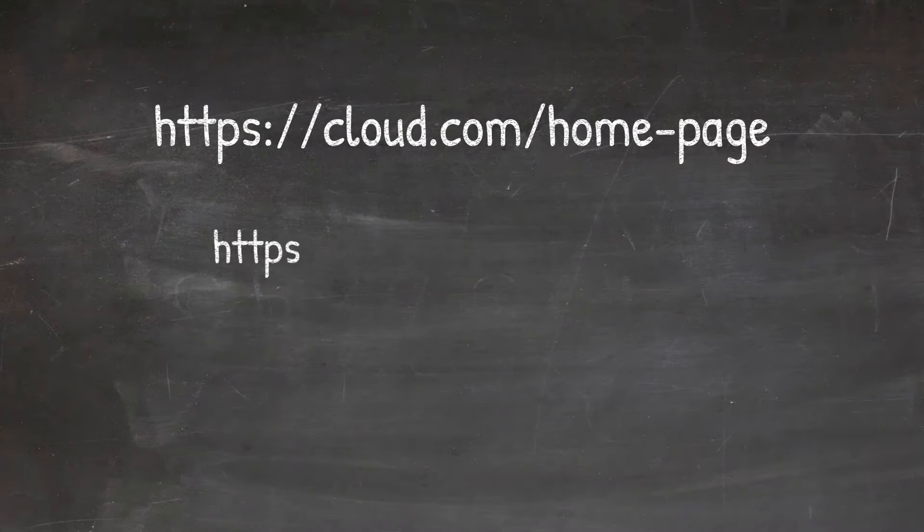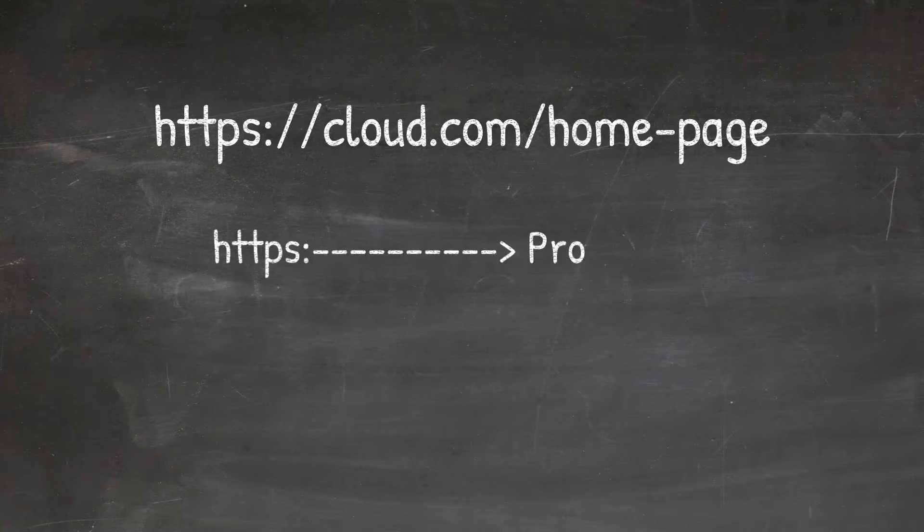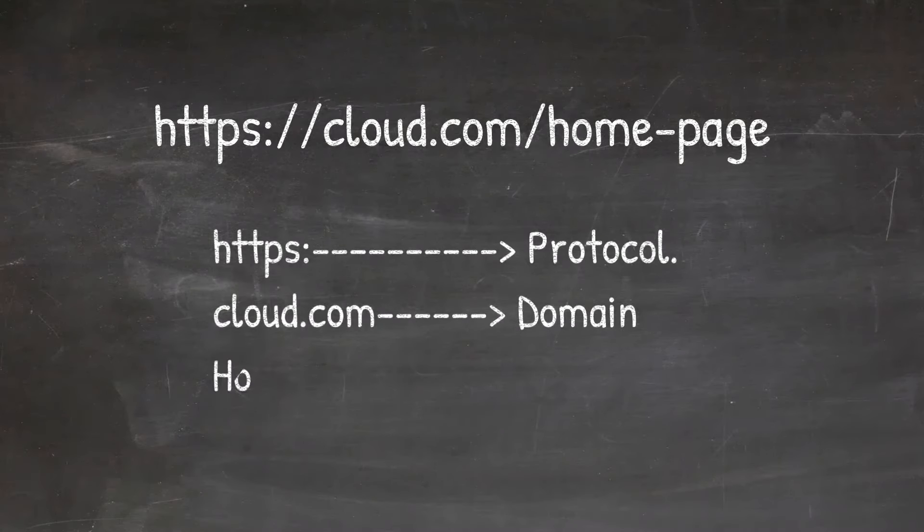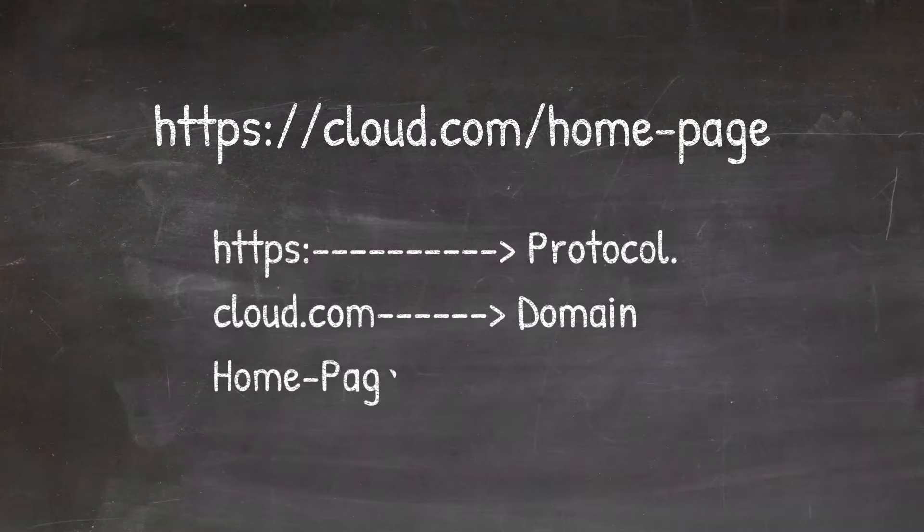The URL in HTTP cloud.com forward slash homepage can be split into three parts, which is the protocol or schema which is the HTTP protocol, a domain name which is cloud.com, and a path, which is homepage.